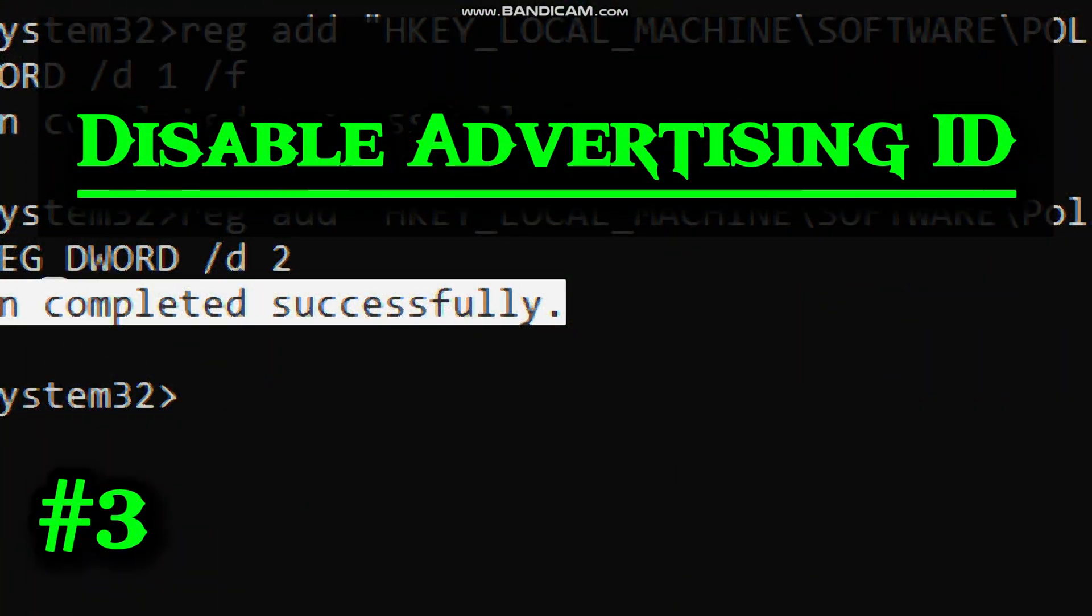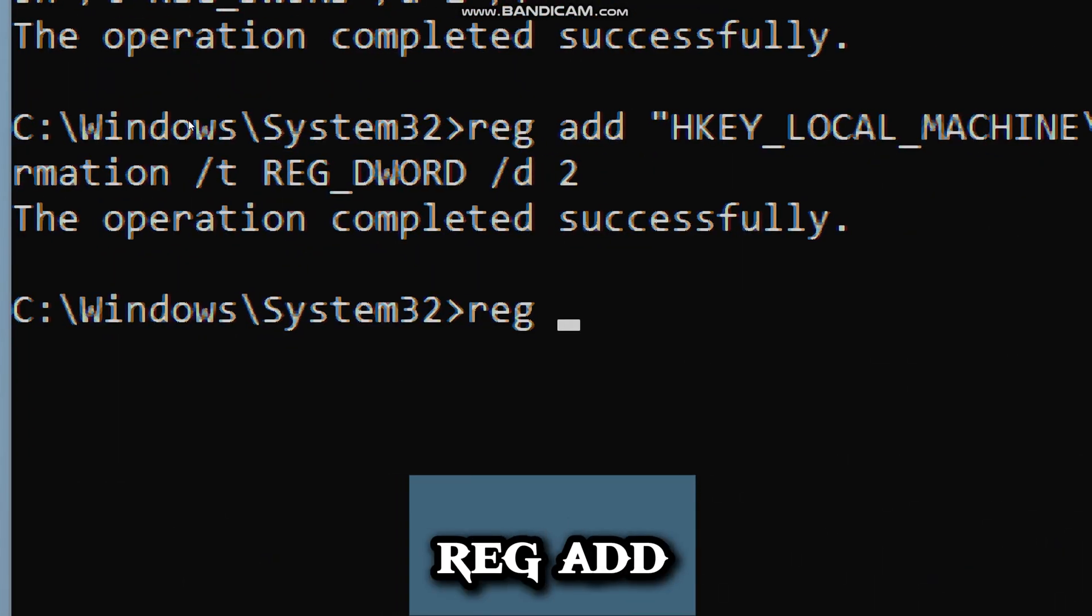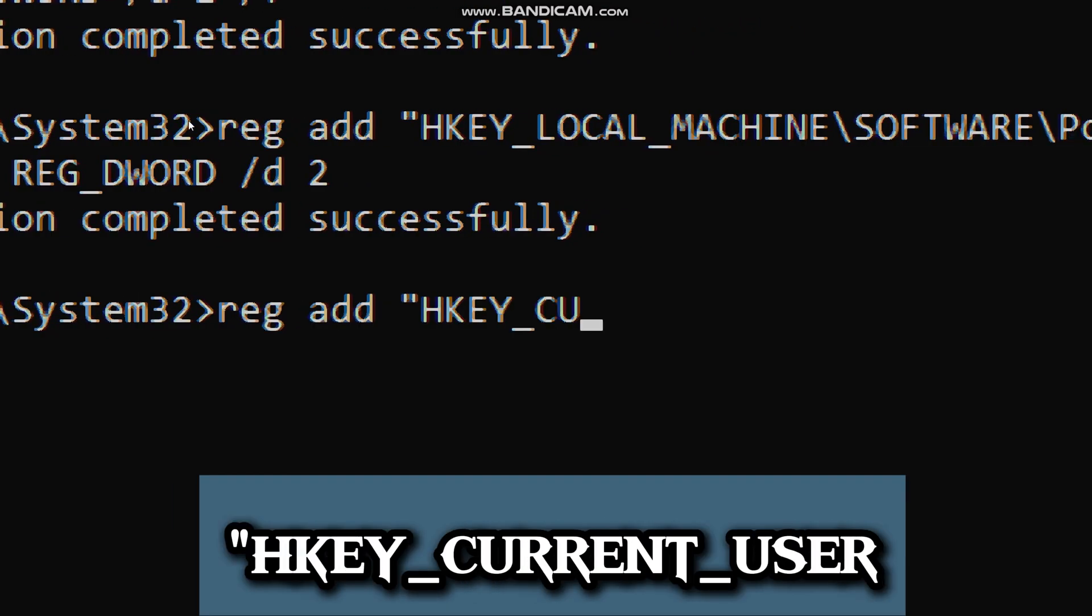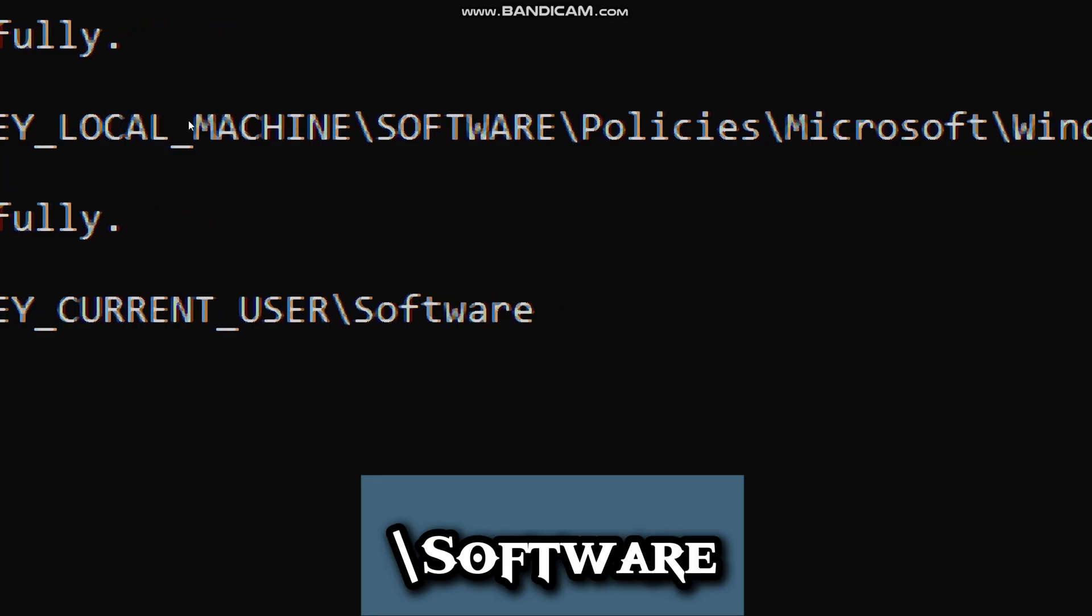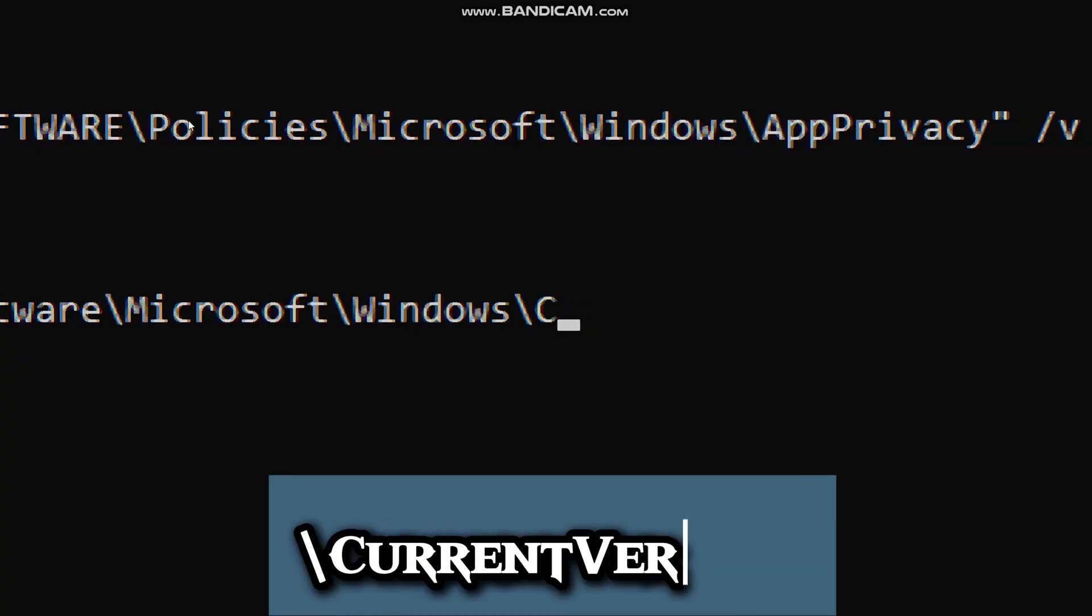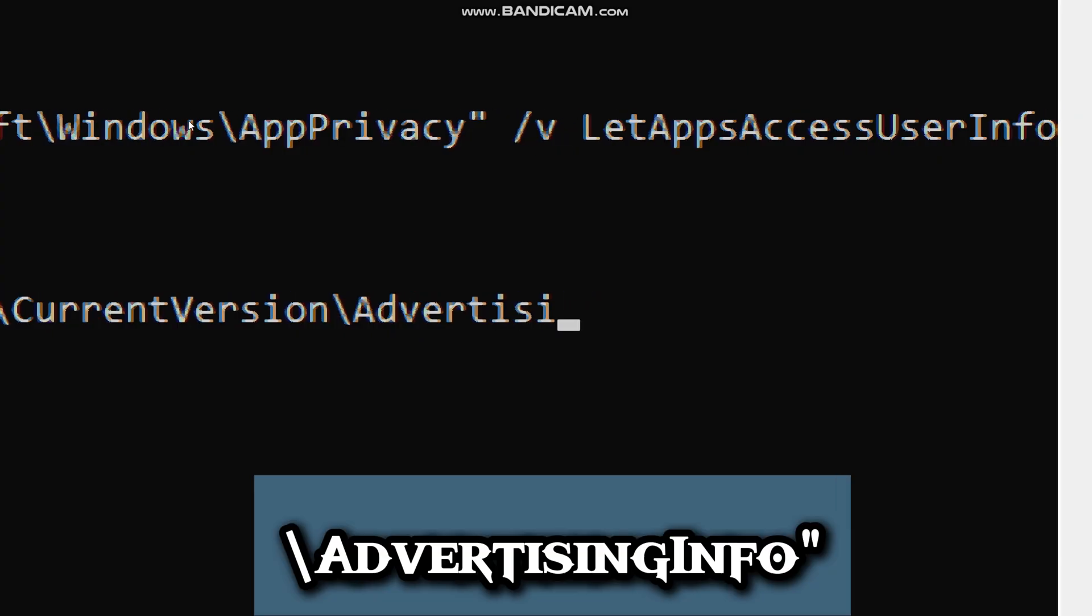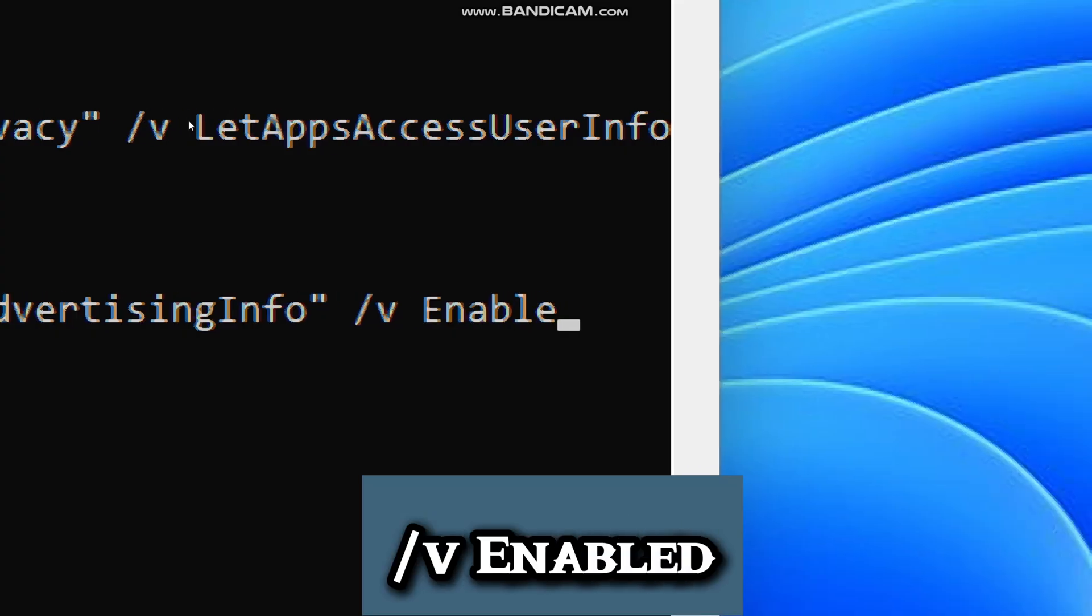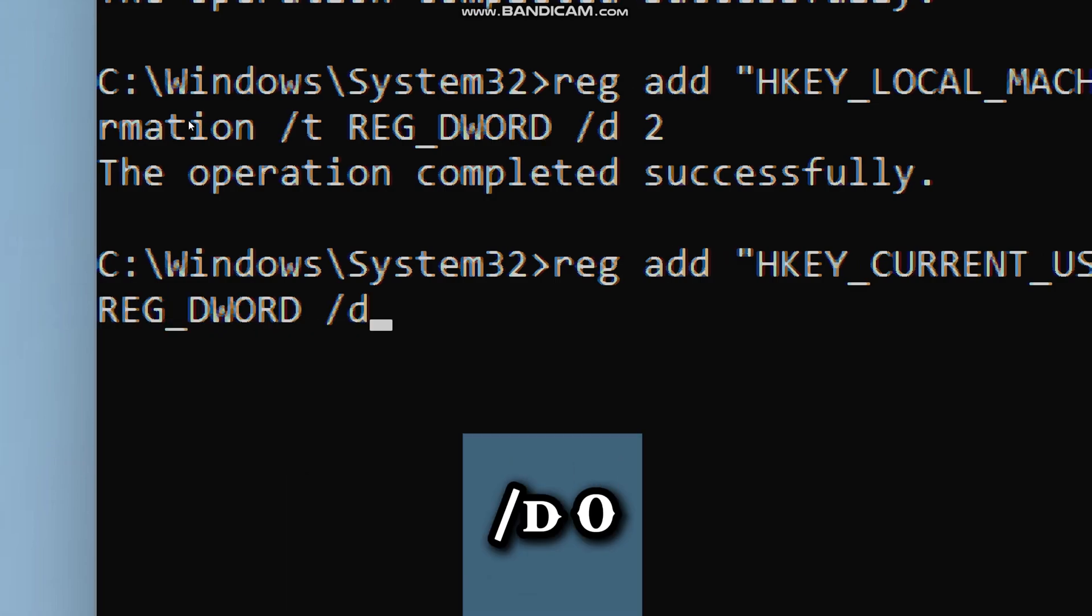Now let's move on to Disable Advertising ID. Windows normally assigns you an Advertising ID for apps in Microsoft Store. Apps can use it to track your habits and show personalized ads. Type RegAdd, HKEY_CURRENT_USER, software, Microsoft, Windows, current version, advertising information. This is the exact location in the registry that controls Advertising ID settings for the current user. V, Enabled, T, reg_dword, D, 0, turns the Advertising ID off.